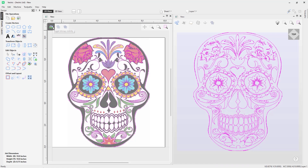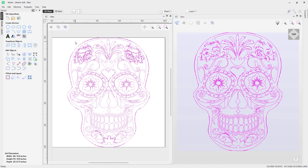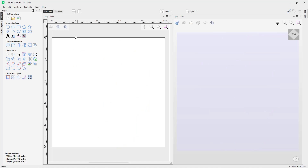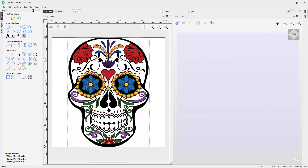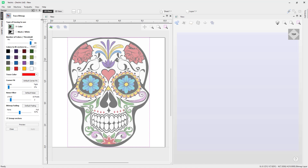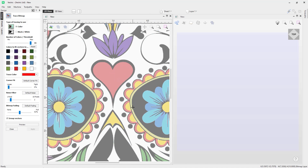We'll hide our bitmap, delete those vectors, switch the bitmap back on, select it, and go back into the Trace Bitmap tool. If you want to be more specific about precise areas to trace from your image, you can create a selection box around the area you wish to trace. Zoom in to an area — for example, the heart — and drag a box out using the left mouse button. Whatever colors you apply will only apply to anything within this selection.